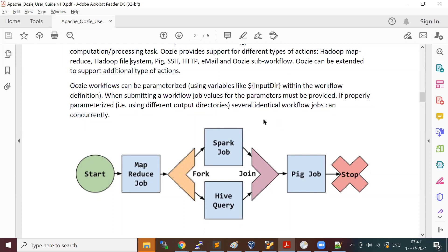A coordinator is used for scheduling your workflow. If you want to run the workflow at a specific interval — every day at 12 o'clock or 1 o'clock — then you need to create a coordinator. A coordinator is a way of scheduling your workflows.